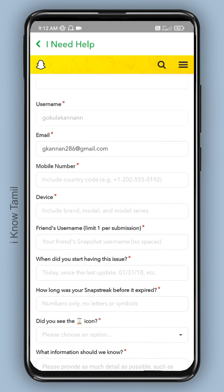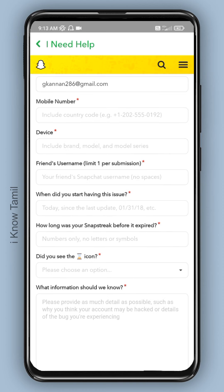If you click on the username and email, you will have a default username and email ID. You can change your email ID. You can also include your mobile number. You can also add the device model — that is the brand name and model number.